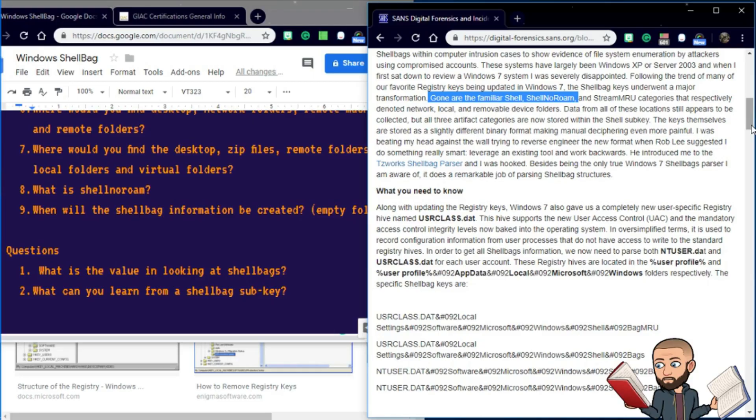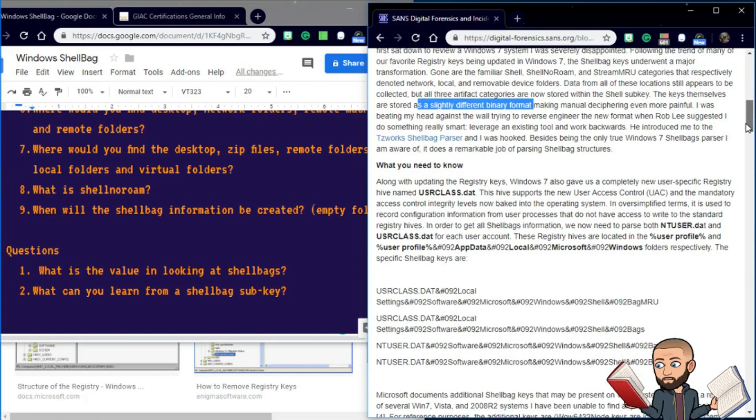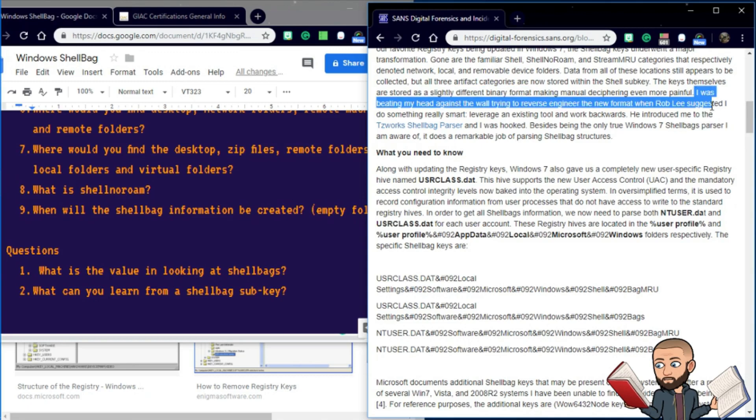All right, Microsoft improving things by making them worse. The keys themselves are stored as a slightly different binary format, making manual deciphering even more painful. I wonder what use Microsoft could have seen people would have by them making this change. Oh, well, this is just one guy's opinion.